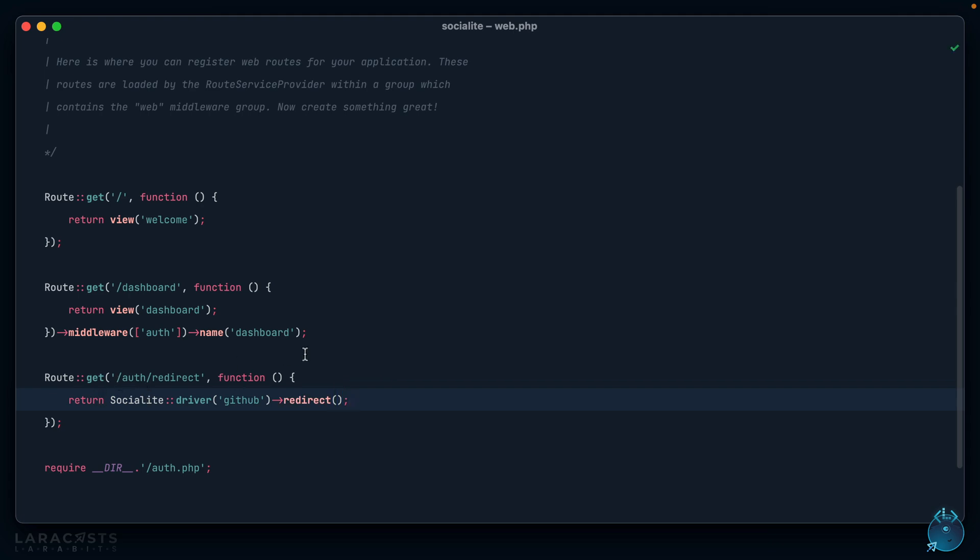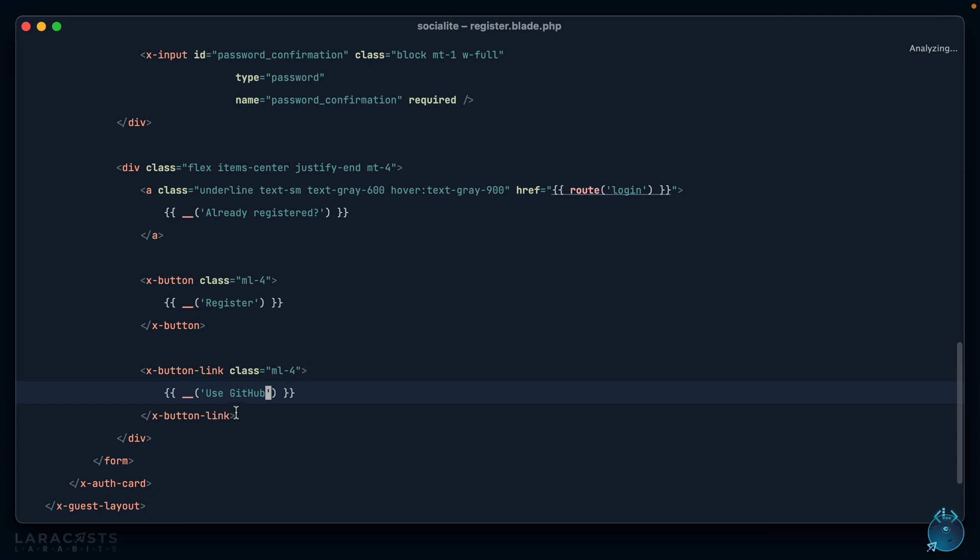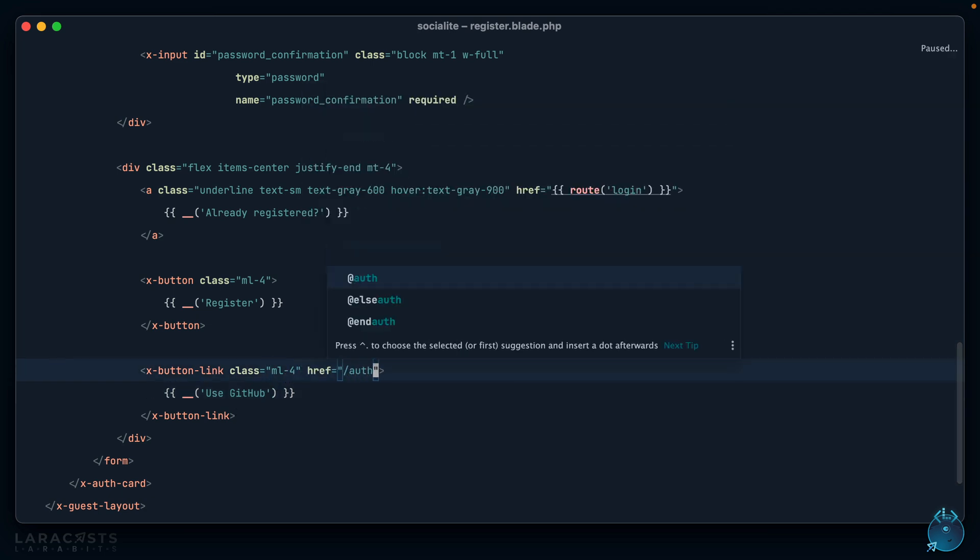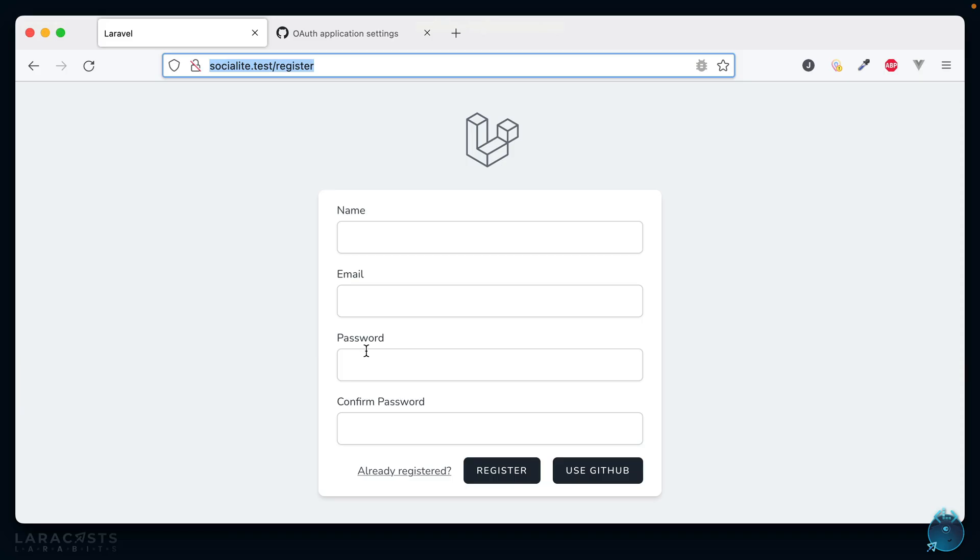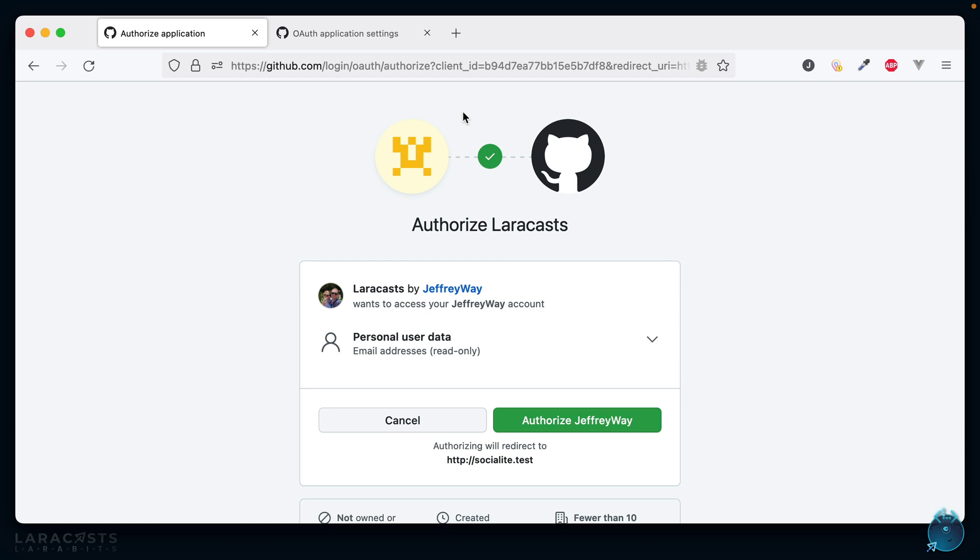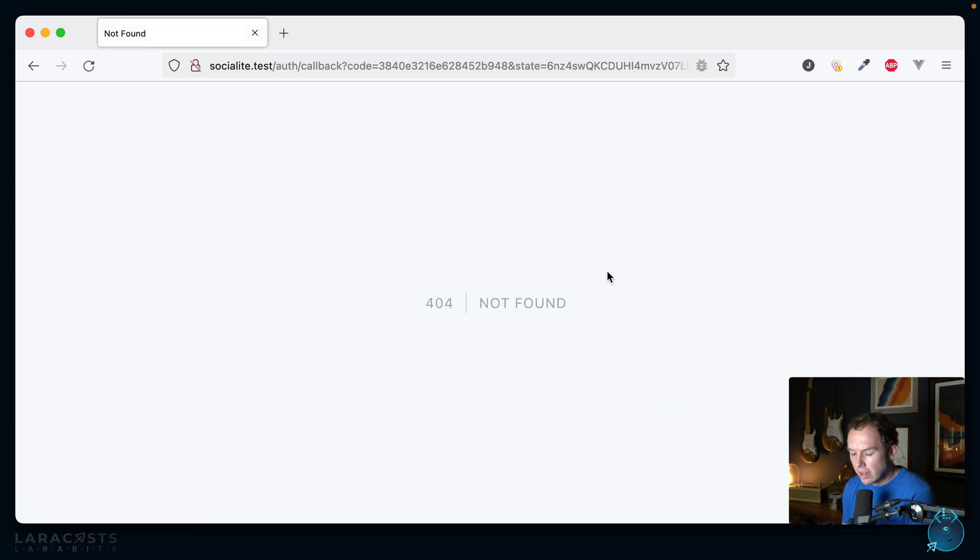Now we have our endpoint. The only remaining step here is to update our link here to link to /auth/redirect. Let's give it a shot. If we come back and refresh and I click on this link, it should send me to GitHub and it does, perfect. Now GitHub is saying this app called Laracasts wants to access information about you, and specifically it wants your email address. Authorize.